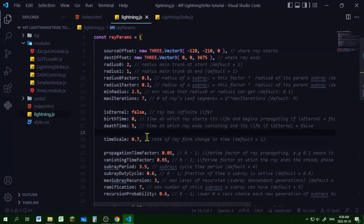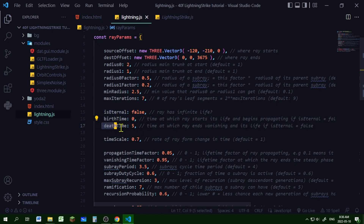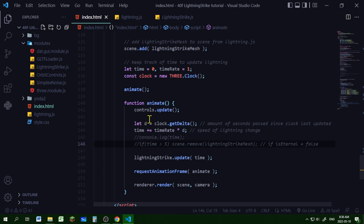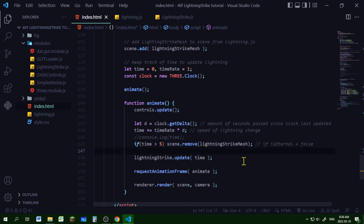If you just want the lightning on for a little while, set isEternal to false, birthTime to zero so it starts right away, and deathTime to five so the lightning lasts for five seconds. Then in your animate loop, once time is greater than five, remove the lightningStrikeMesh from the scene. That's all there is to creating lightning: create your geometry, make your material, create the mesh, and update the lightning strike object by passing in the elapsed time.